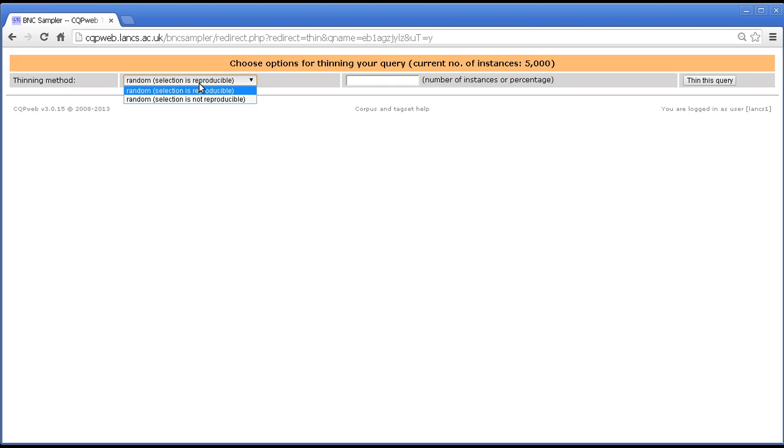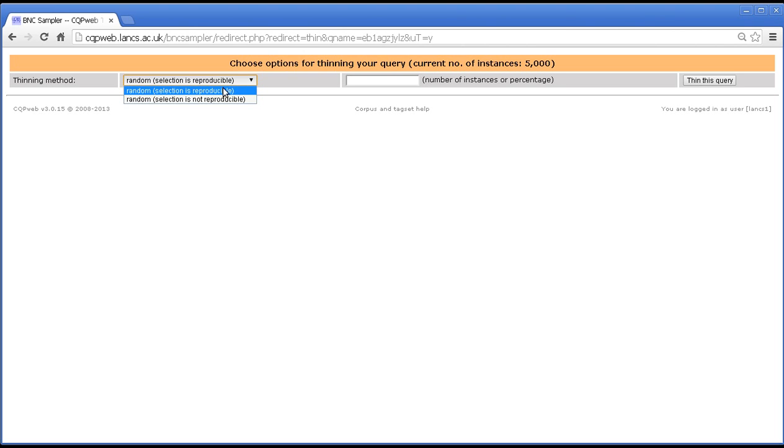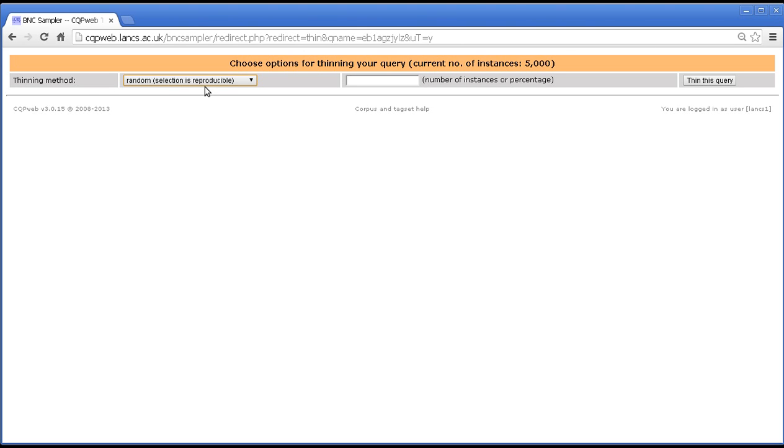Let me just explain what the difference is between these two. A thin is always done randomly. That is if you say you want 5000, then which 5000 you get is random. It's not determined in any way in principle. It's a random subset. The difference between these two is that if you use selection is reproducible, then you will get a predictable 5000. In the sense that if you did the same query from scratch and then did random selection is reproducible, you would get the same random 5000. So it's deterministic if you like. Random yes, because you don't know in advance which 5000 it's going to be. But reproducibly random in the sense that if you do it again, you'll get the same 5000.